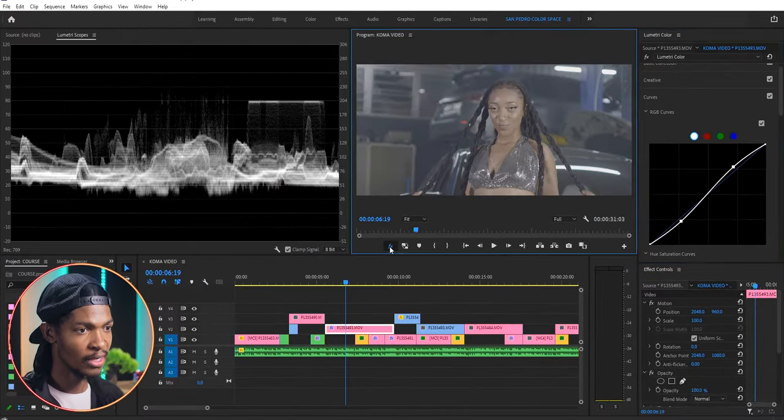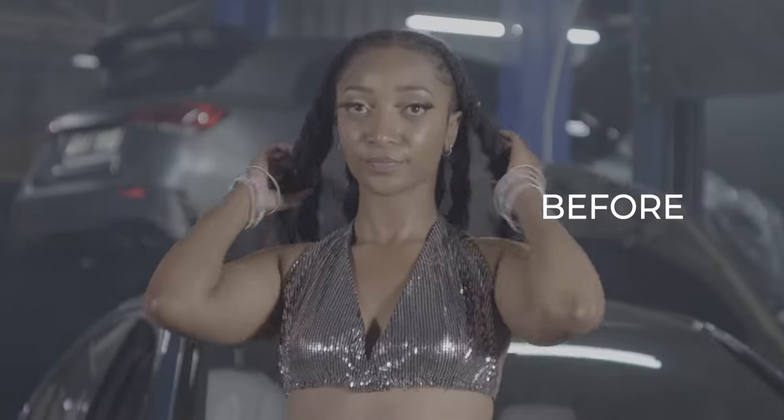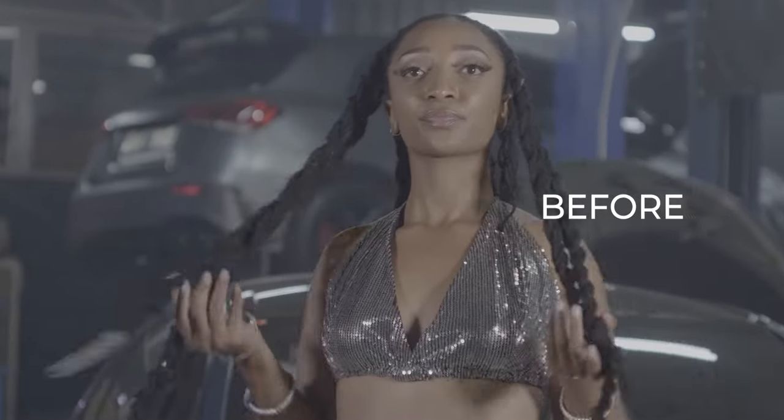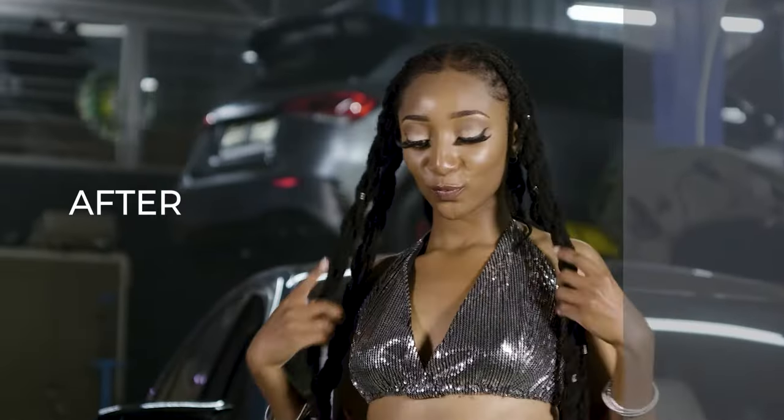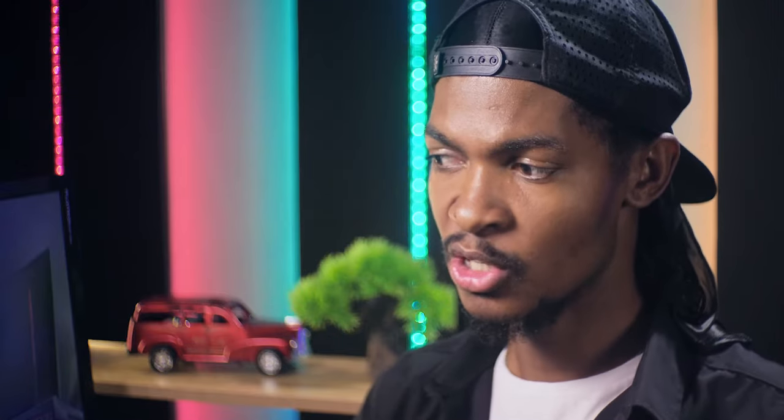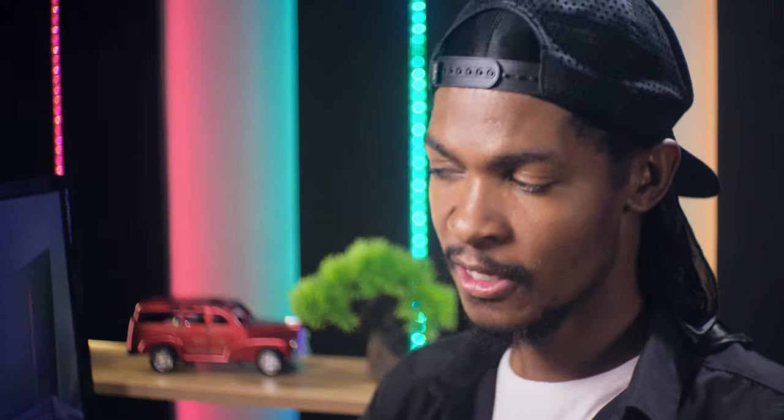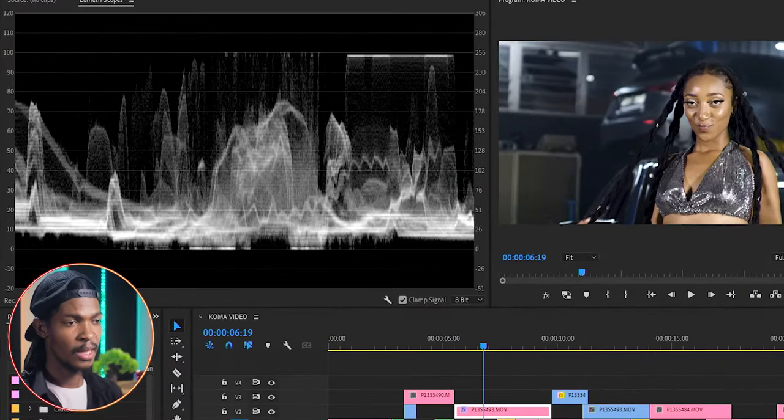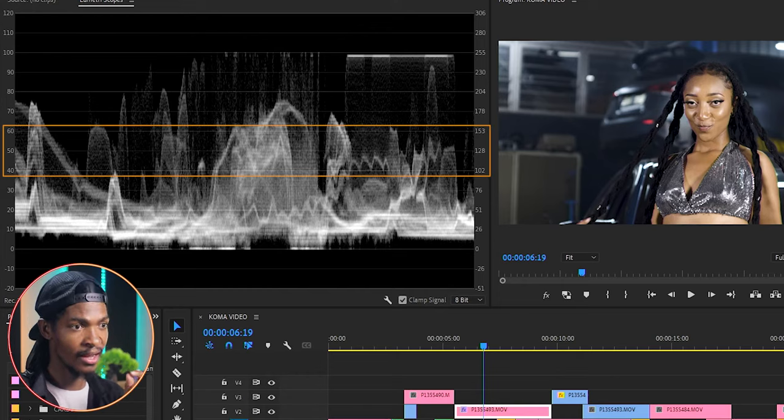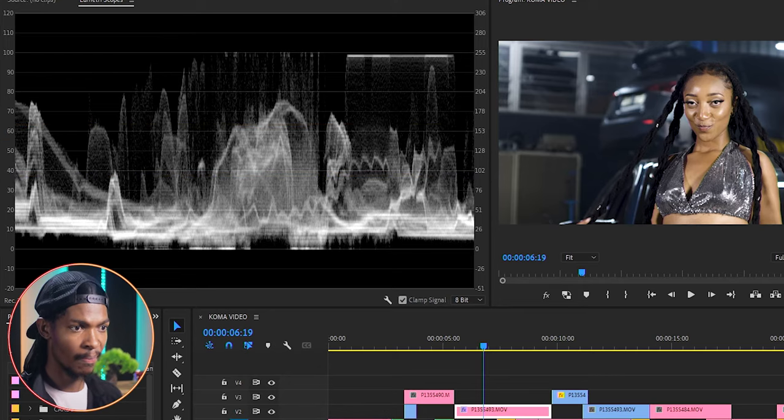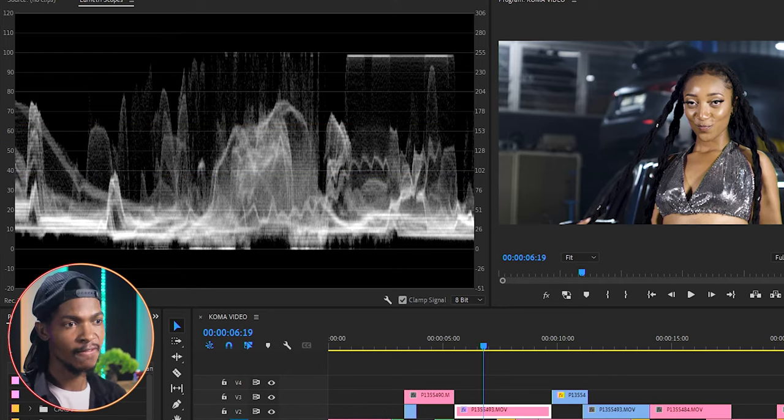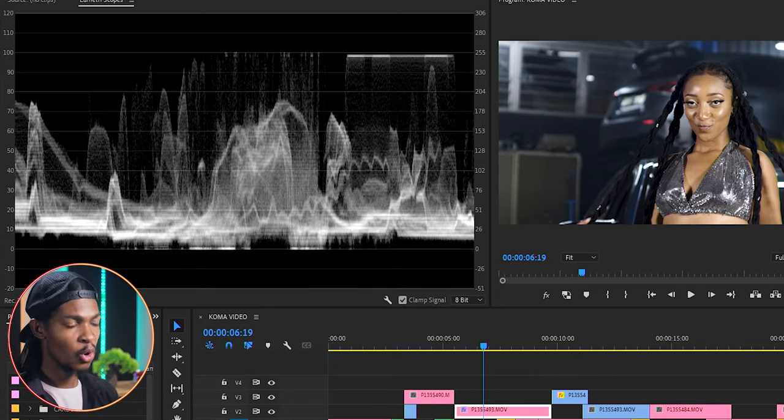See the before and after. When I'm correcting the brightness of the image, my focus is to get the skin tone right. Skin tone is not the color of the skin, it is the brightness or luminous level of the skin. And on the waveform it should fall between 40 and 60 IRE.